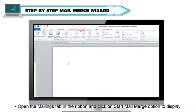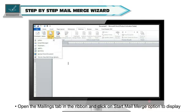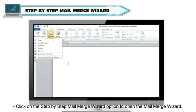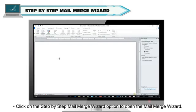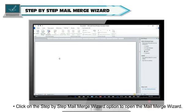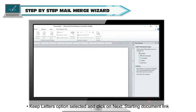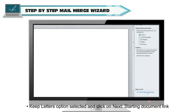Open the Mailings tab in the ribbon and click on Start Mail Merge option to display a drop-down menu. Click on the Step-by-step Mail Merge Wizard option to open the Mail Merge wizard.